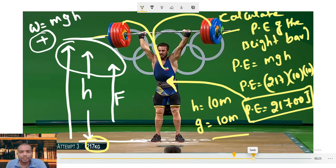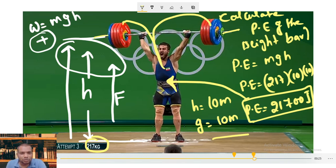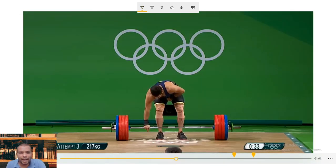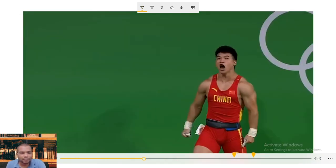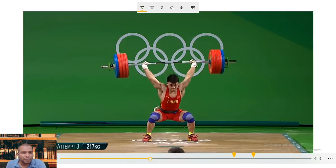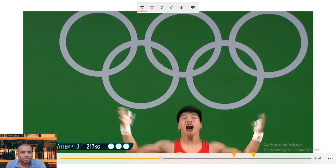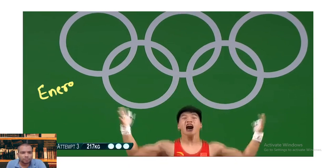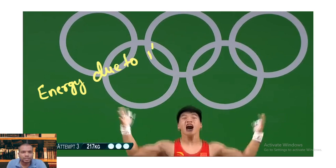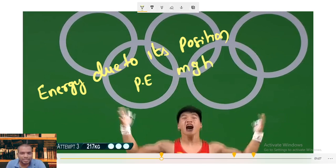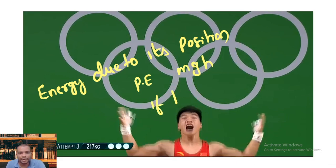So we can say: the energy due to the height of the object is defined as potential energy. If any object is at a certain height, that object has potential energy — energy due to its position. That is known as potential energy. The potential energy formula is P = mgh. If the object is on the ground and height h = 0, therefore potential energy = 0.